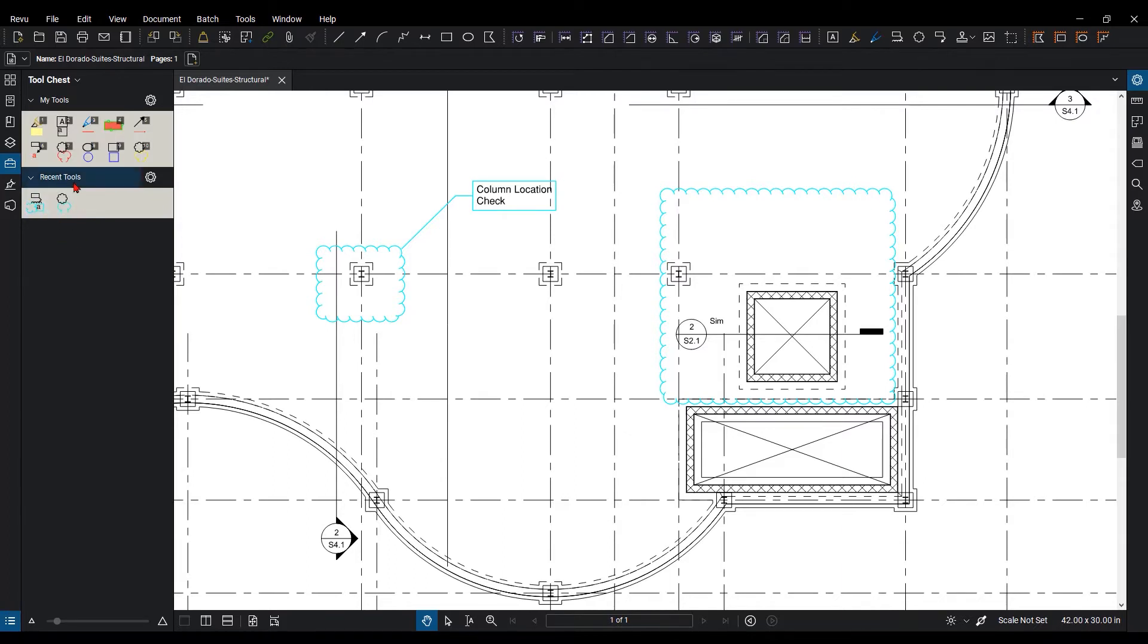So if you want to reuse your markups, you want to drag them up to My Tools or create a custom tool set. Now let's go over how to create a custom tool set.